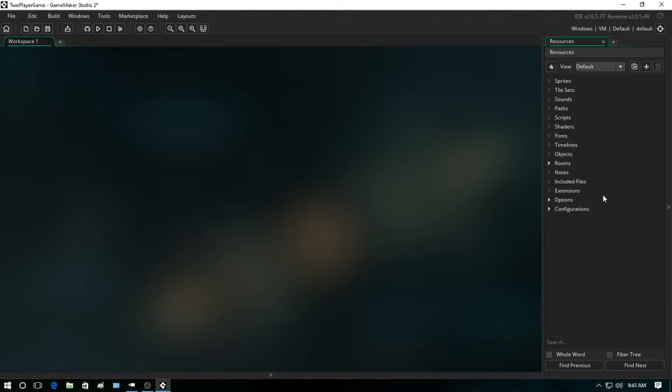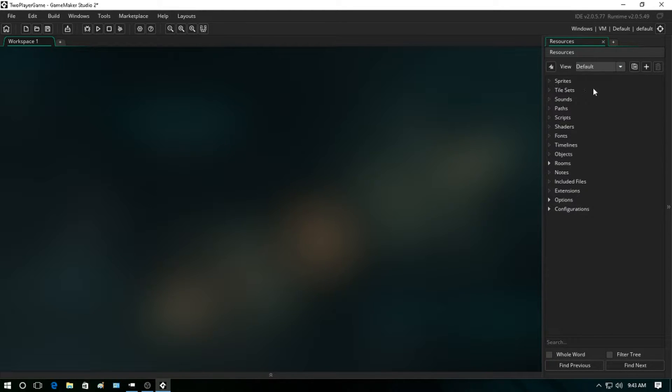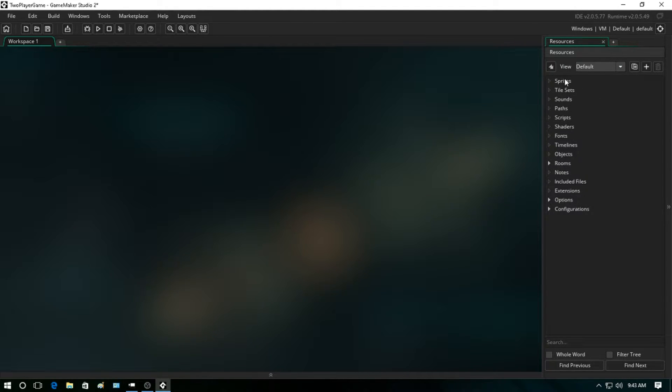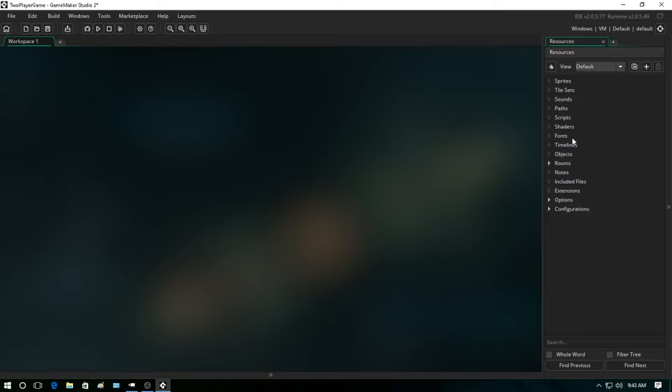Okay, so today we're mainly going to be focusing on sprites, objects, and rooms. Sprites are the graphics in the game. These are how objects represent themselves or how we can see objects on the screen.